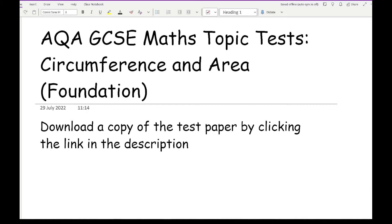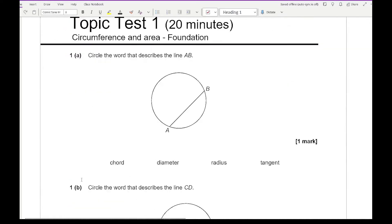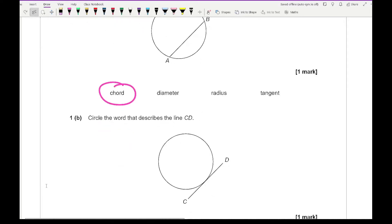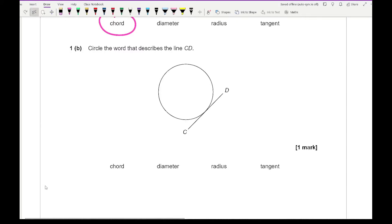For question one it focuses on the names of parts of a circle. It says: circle the word that describes the line AB, and the answer you need to circle is a chord. The next part says: circle the word that describes the line CD, and that is going to be a tangent.